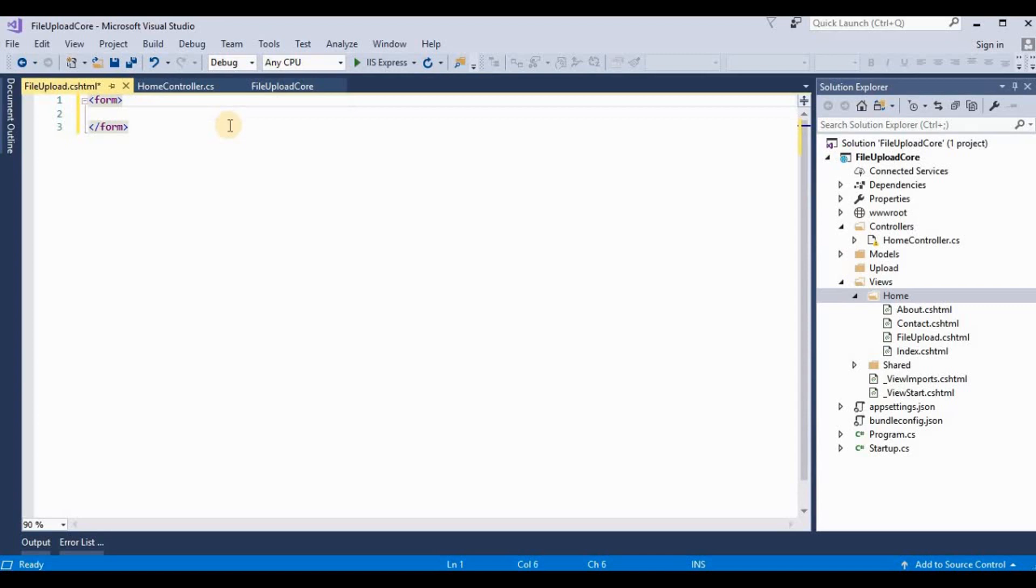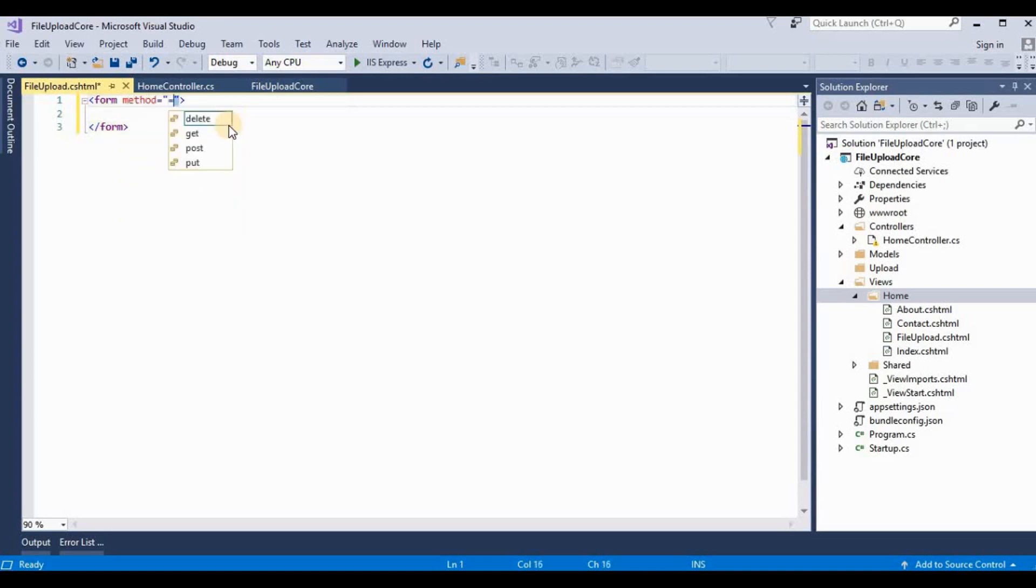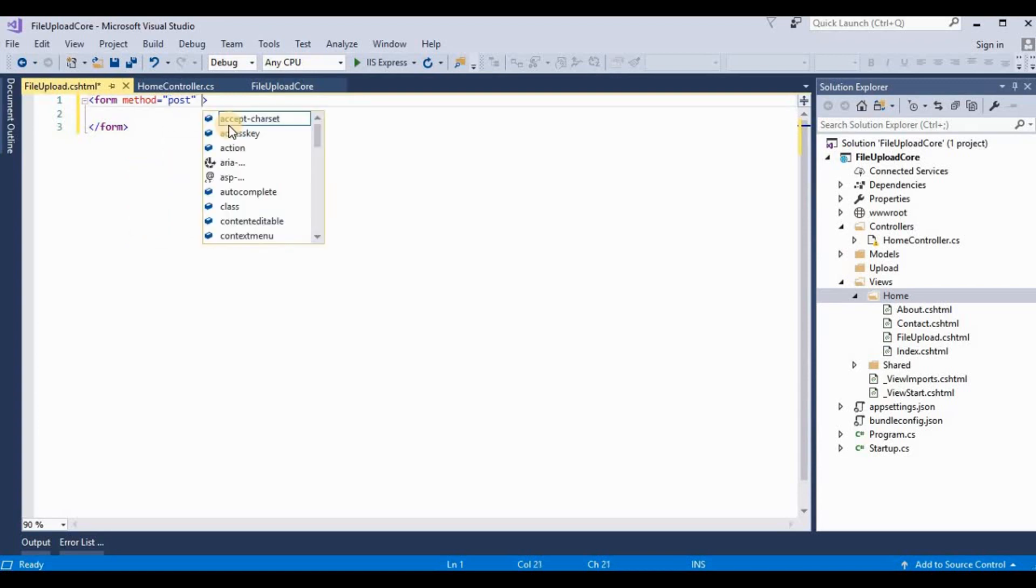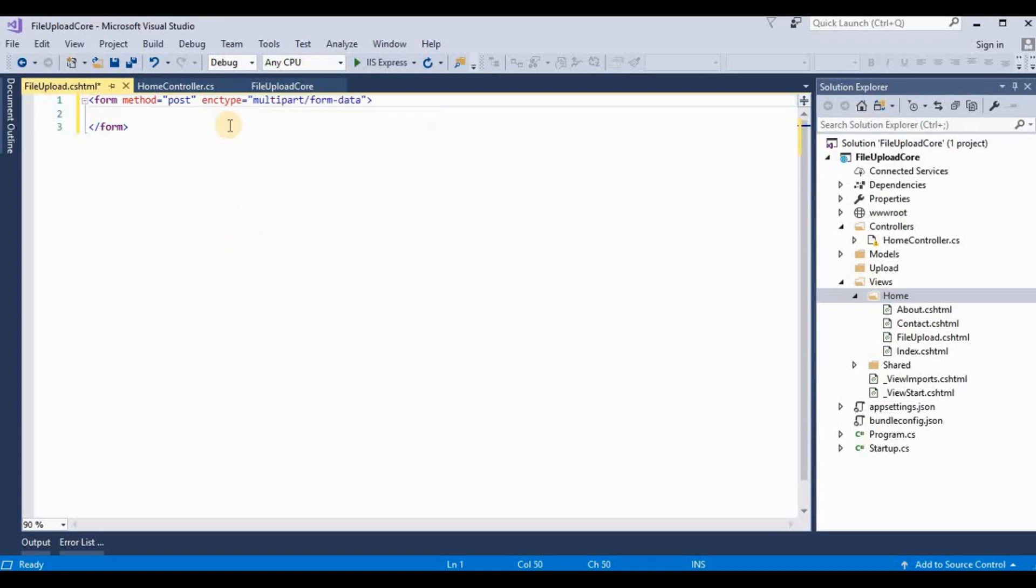And this method as POST. And here we take enctype multipart/form-data.